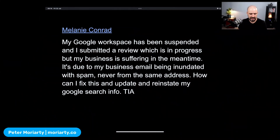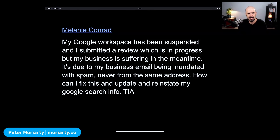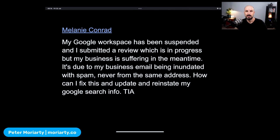We have another question here from Melanie. Melanie asks: my Google Workspace has been suspended, I submitted a review which is in progress, but my business is suffering in the meantime. My business email was inundated with spam, never from the same address. How can I fix this and update and reinstate my Google search info?